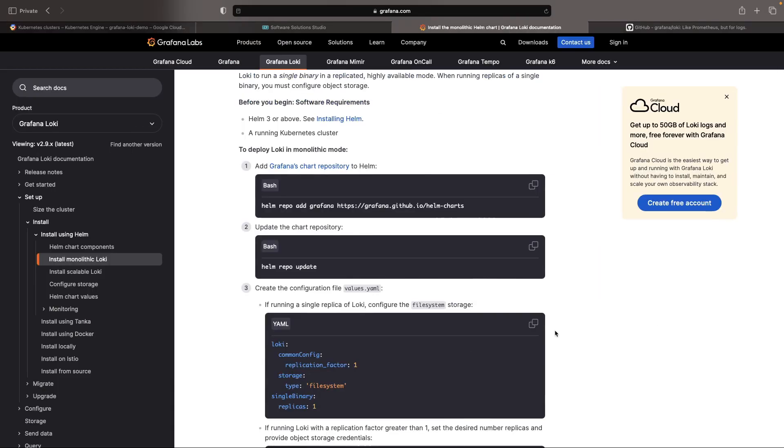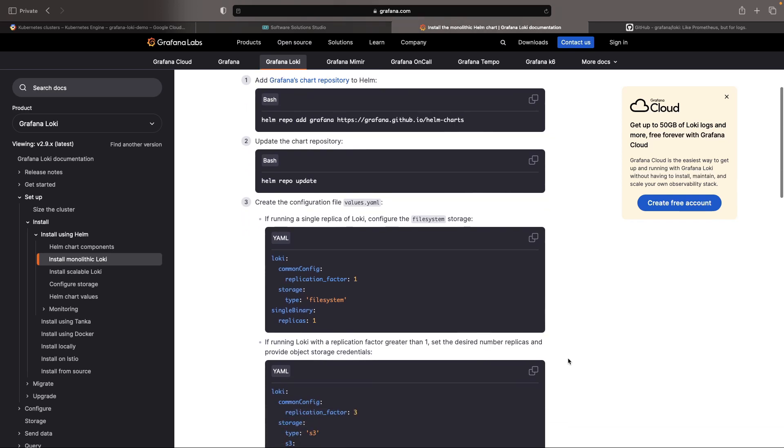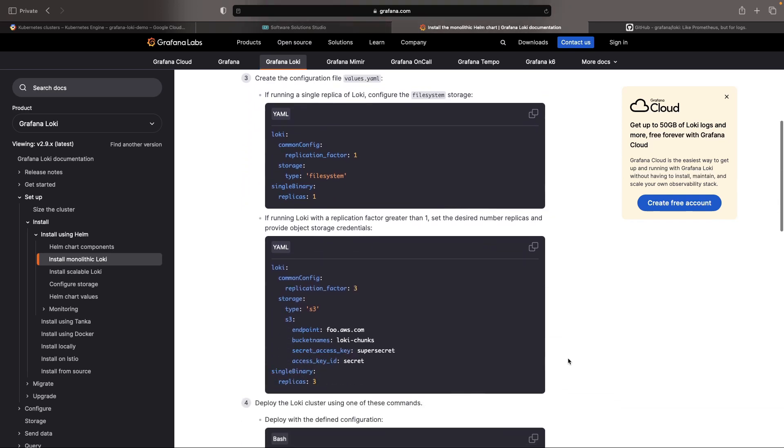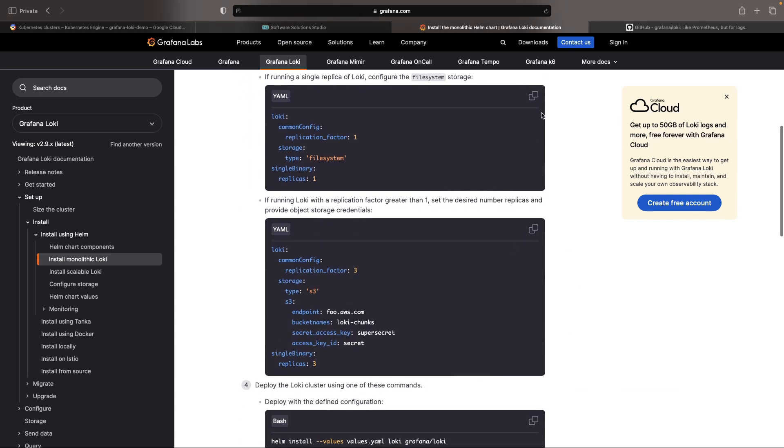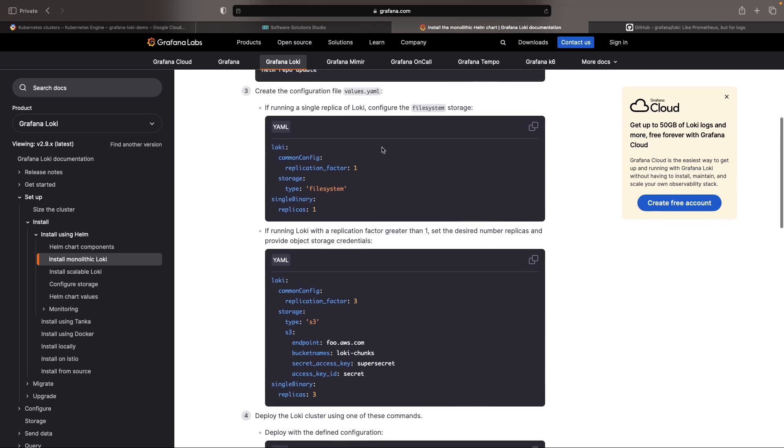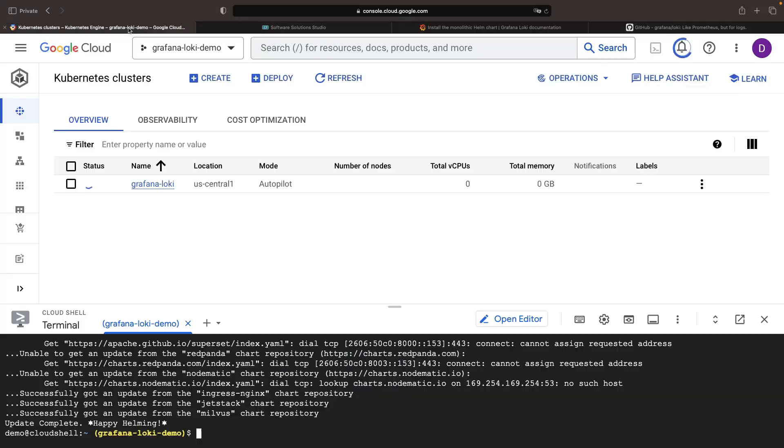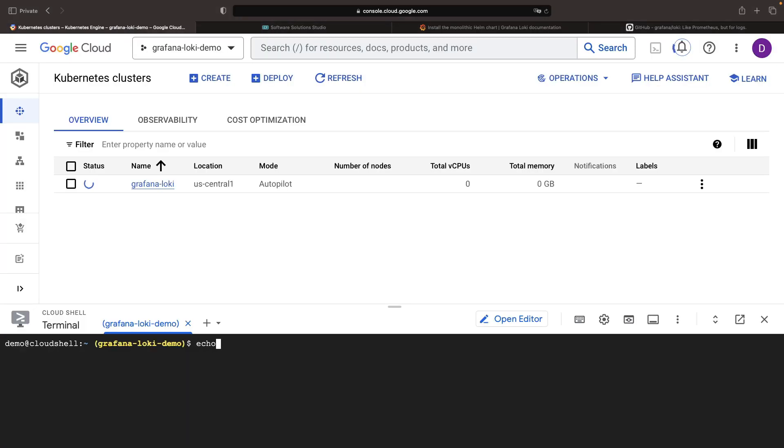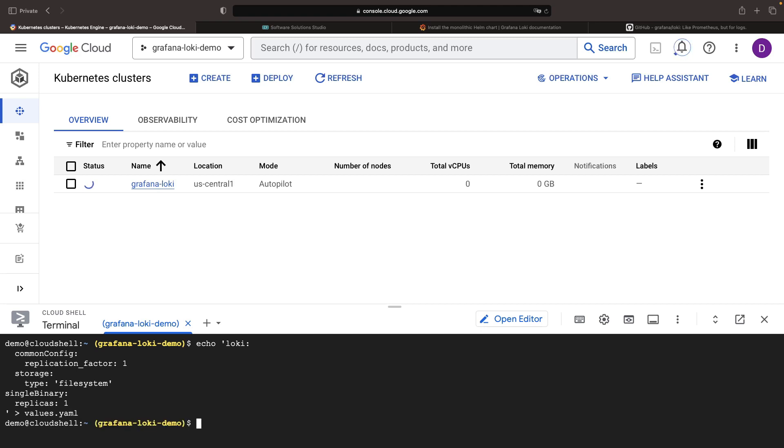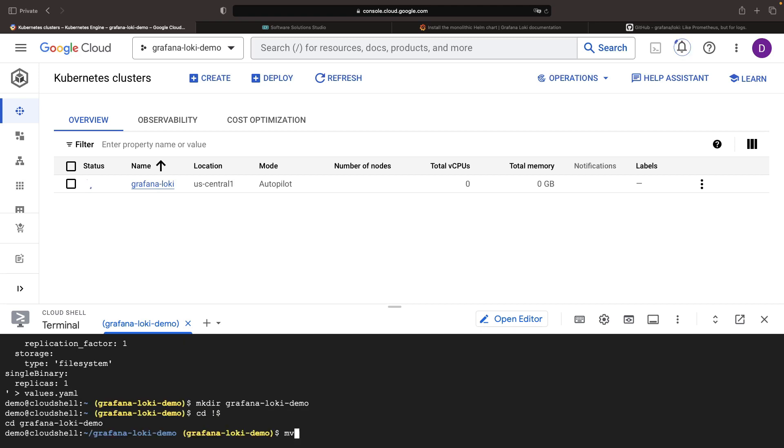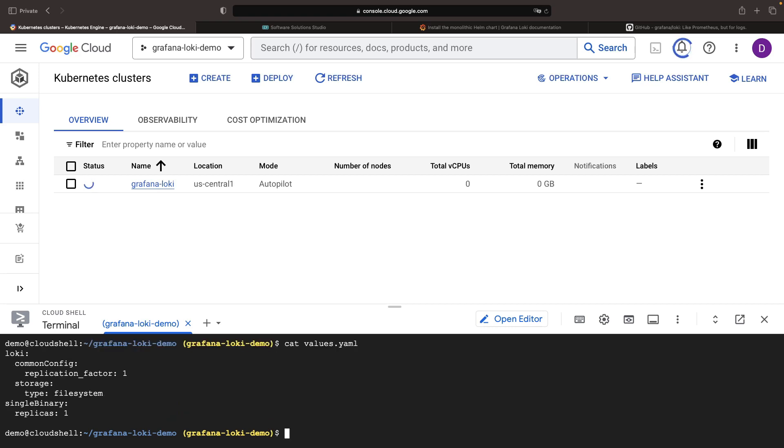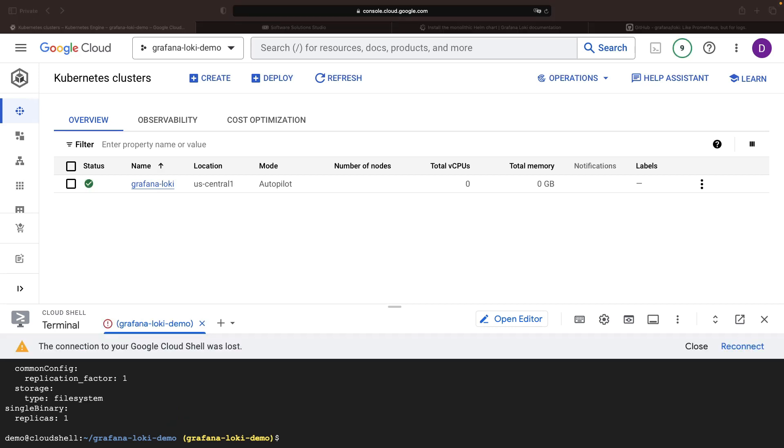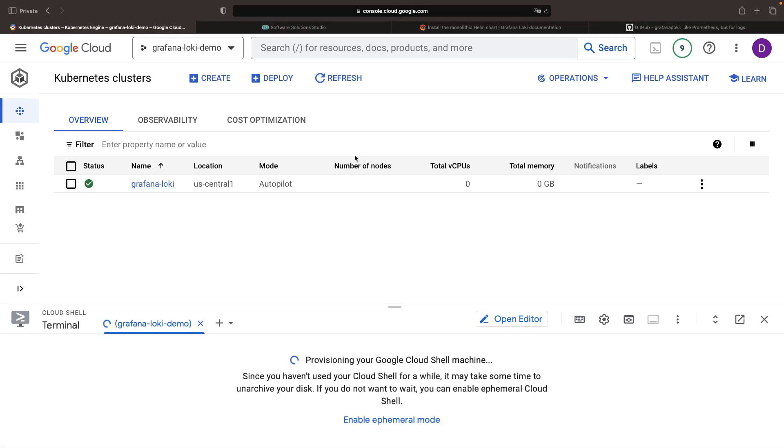Our cluster is almost operational and our Cloud shell terminal awaits configuration. We'll need a values file for our Helm installation and we'll stick with a single replica of Loki. Once our cluster's up and ready, we can complete the installation.